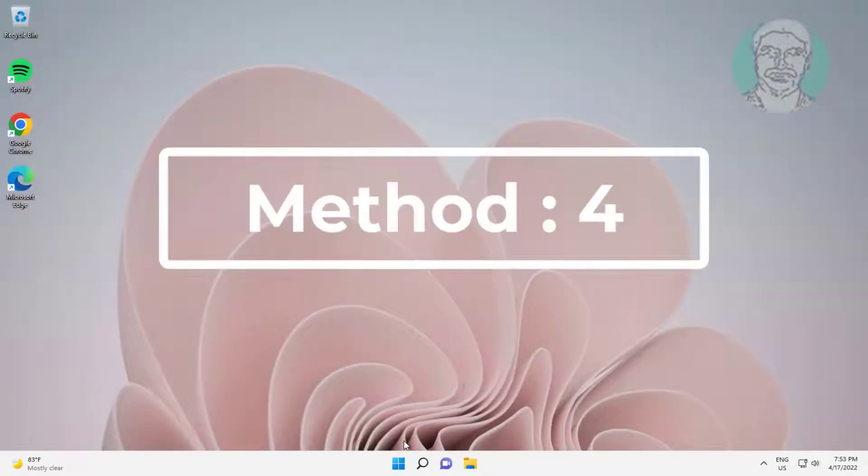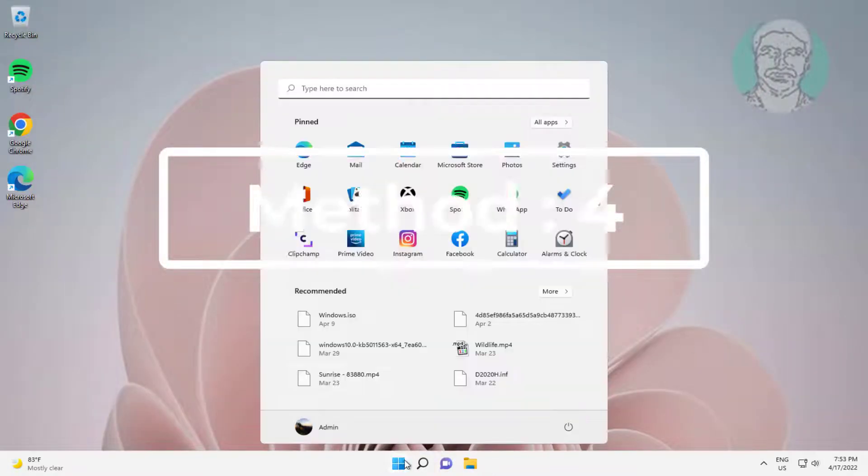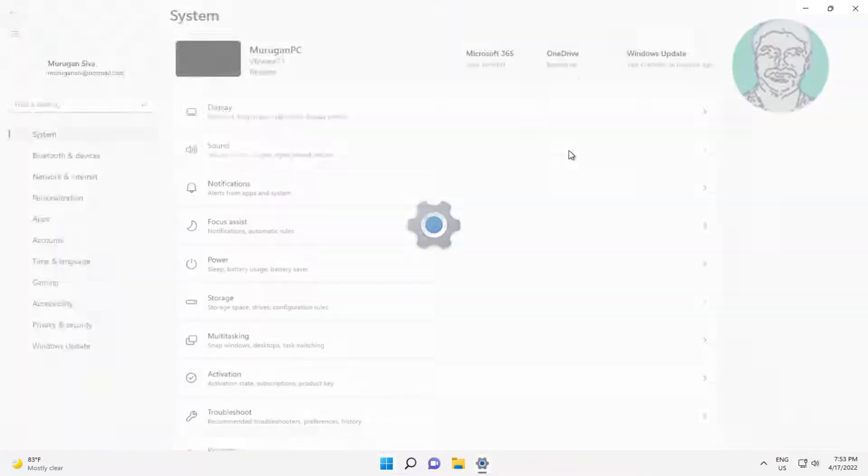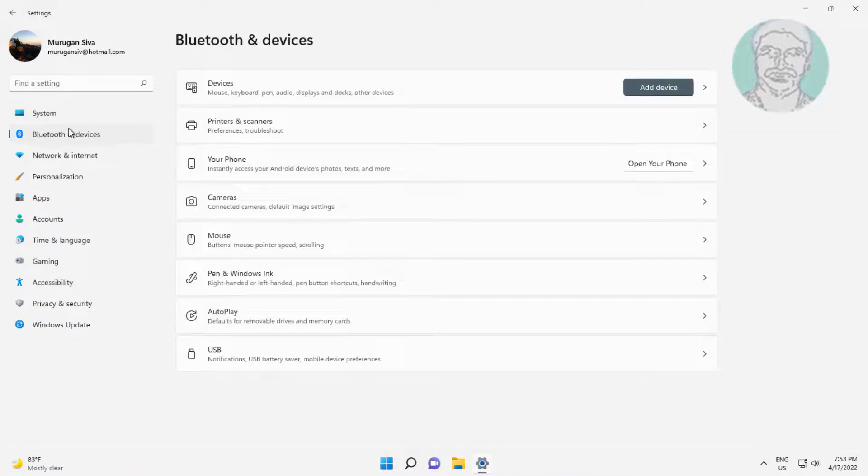Fourth method is click start, settings, click Bluetooth and devices, click autoplay.